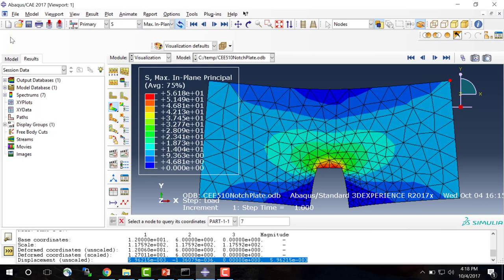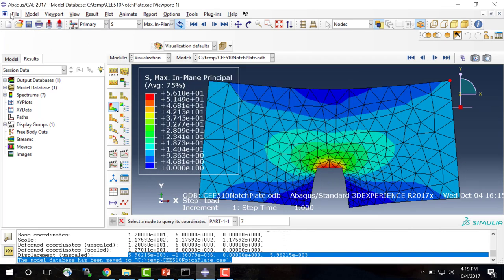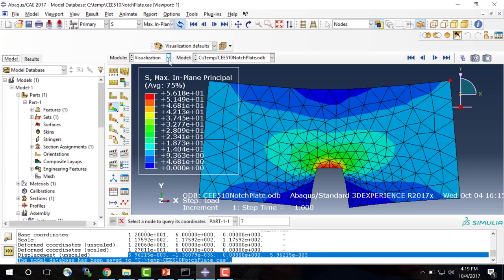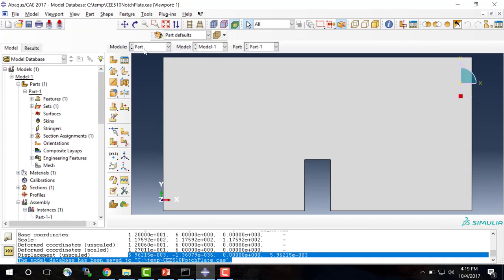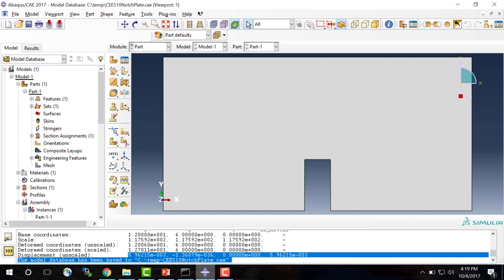The last thing is saving the model. The model is stored as a CAE file and the results are stored in an ODB file. We can give it a name like 'CEE510_notch_plate' and click OK. When you come back into Abaqus you can open the CAE file and it will take you directly to the model. I'm currently in the visualization module, but I can go back to make changes to the mesh or loading by using the context bar to navigate back and forth between modules.